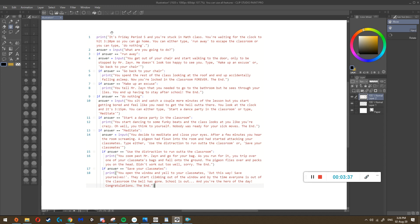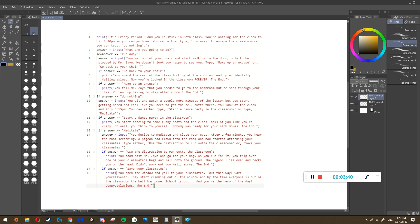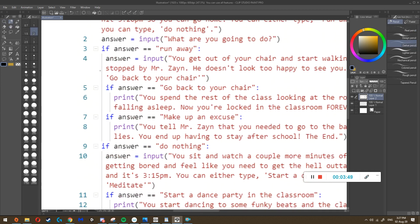I want to mention something - can you see these gray lines? What that's saying is this is how Replit shows a tab. This is what a tab looks like in Replit. For example, it says: if answer equals equals 'run away' - this gray line is saying all of this here can only happen if answer equals equals 'run away.'